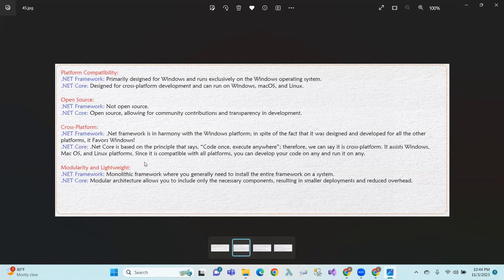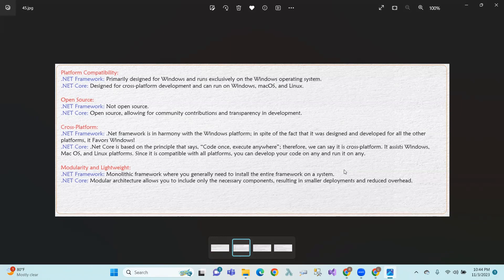Modularity and lightweight. .NET Framework is monolithic framework, where you generally need to install the entire framework on the system. Suppose we can develop .NET Framework on different operating systems, so we can use Windows operating system.